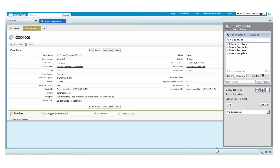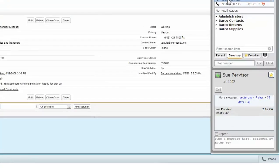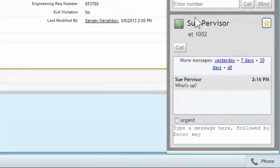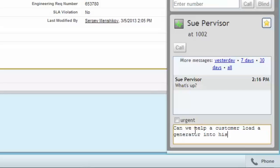Josh asks if he can get help loading the generator into his truck. Sam isn't sure about that, so he flags a supervisor for help. Sue answers Sam by starting a chat session. Sam asks if someone will be able to help Josh load the generator into his truck, and Sue approves the request.